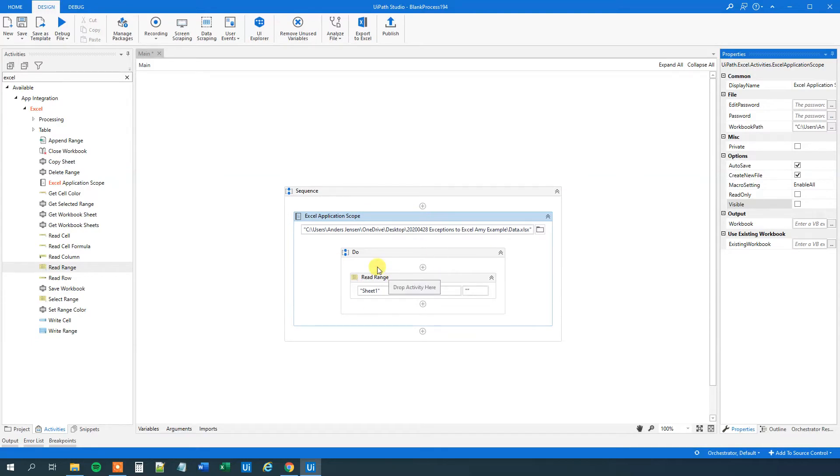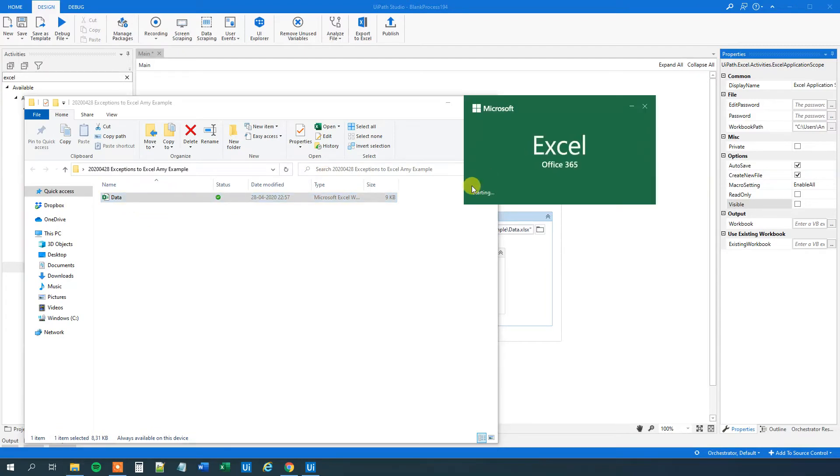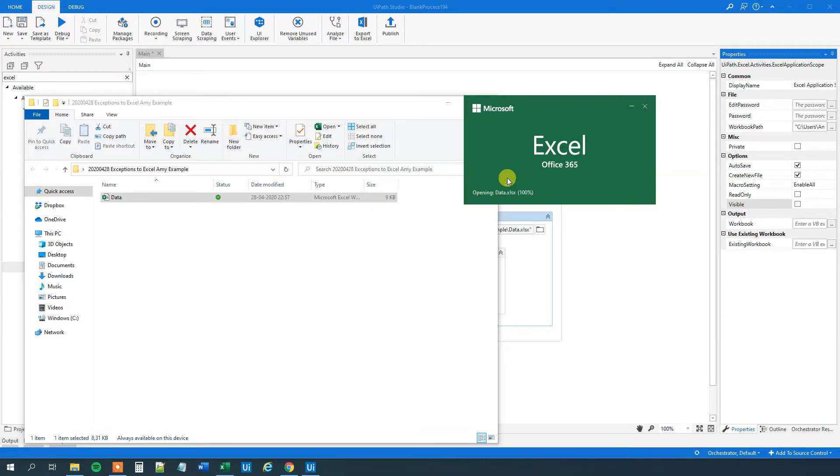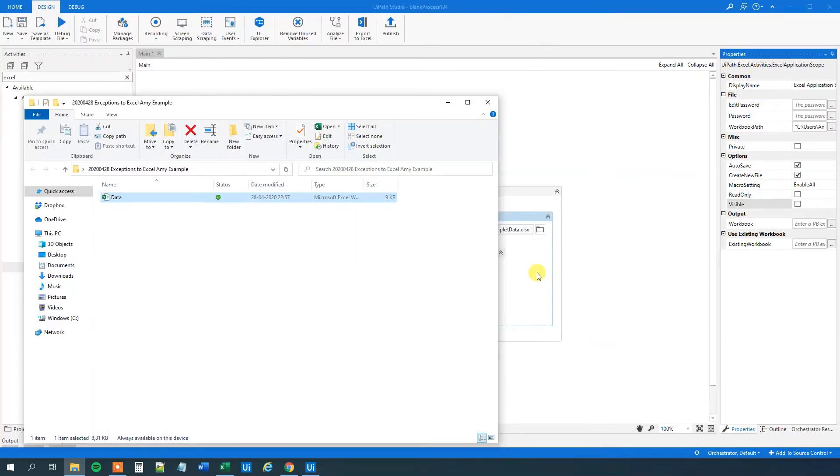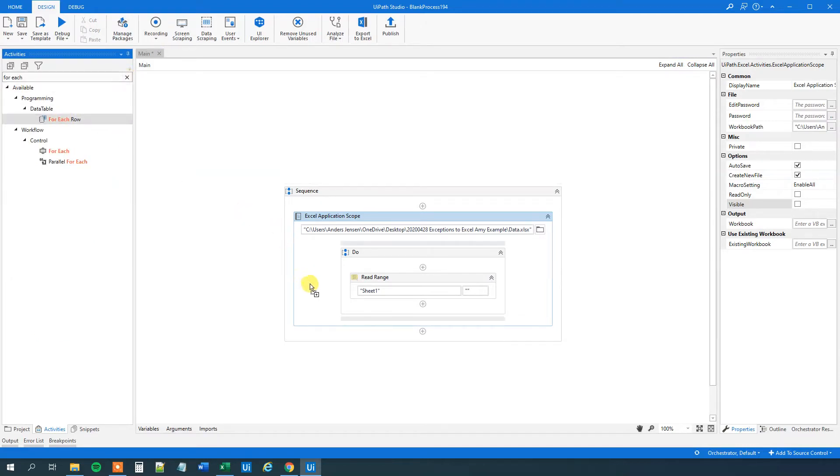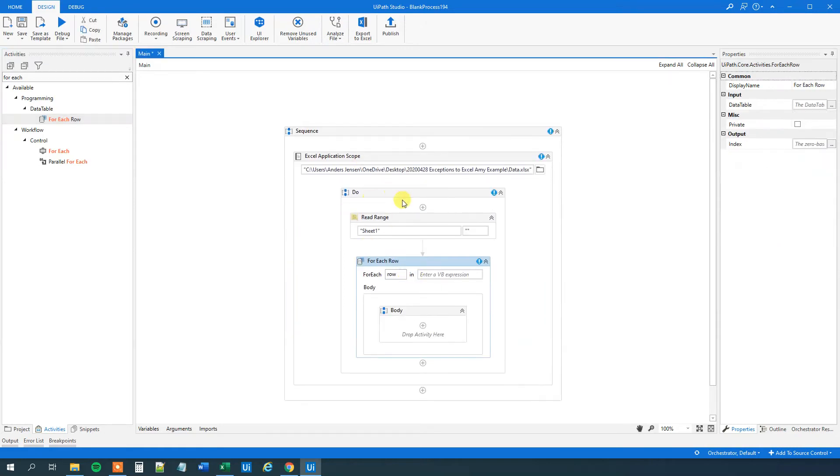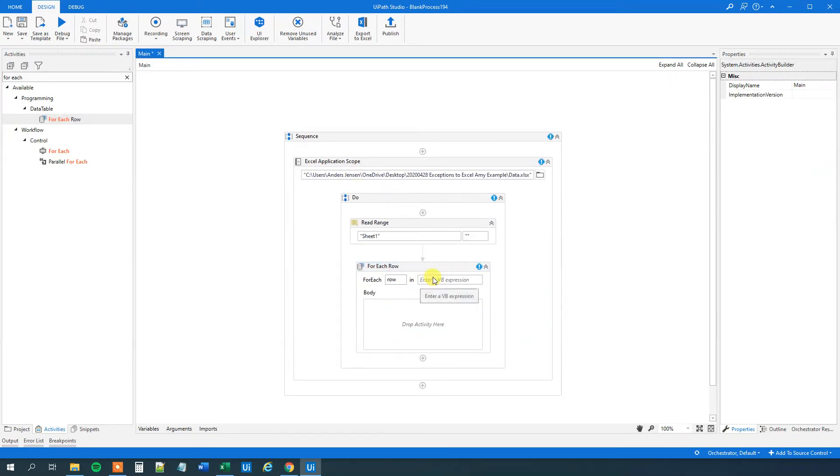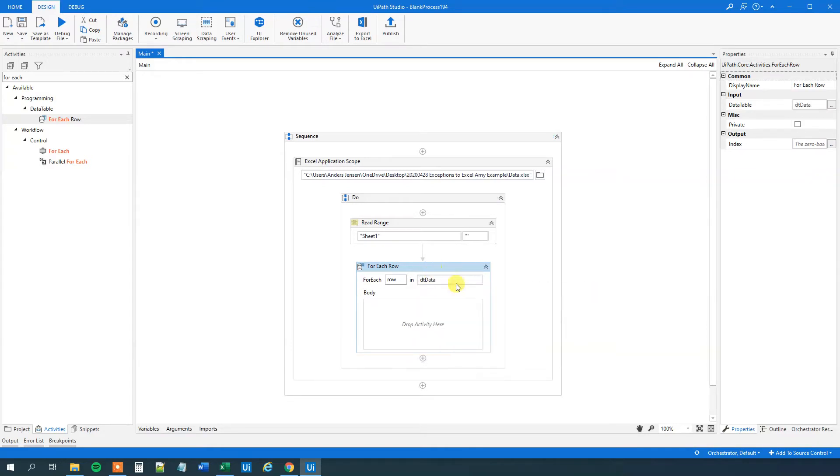Now we have an indoor data table. We can start to iterate through each one of the rows. Let me open the Excel sheet again. We can start to iterate through each one of the rows and try to make a summation. So we'll take for each row and then we'll try to make a summation. That will be a for each row. Drag this guy in. We are still in the Excel application scope. Let me delete this body. And we want to iterate through our data table. So that will be the DT data here.